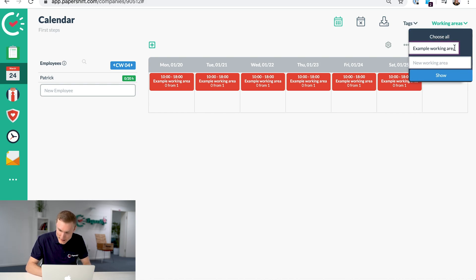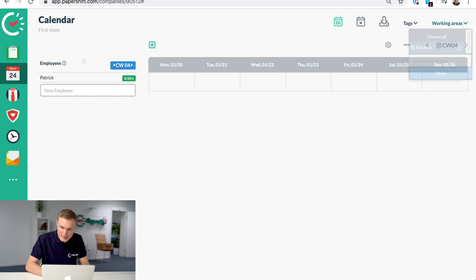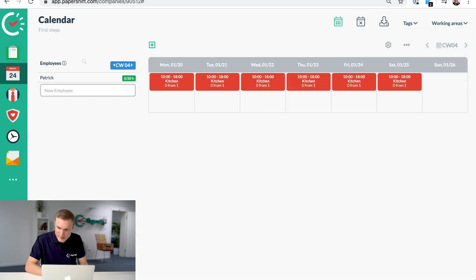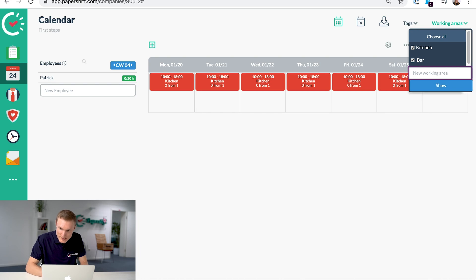So let's say for a restaurant, we change that to kitchen. Let's say we also have people working at the bar and also waiters.